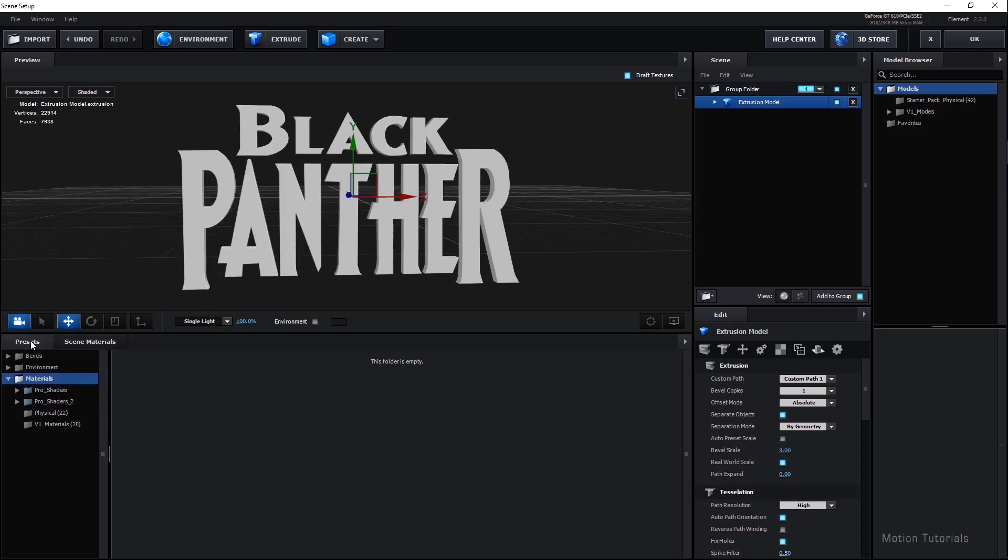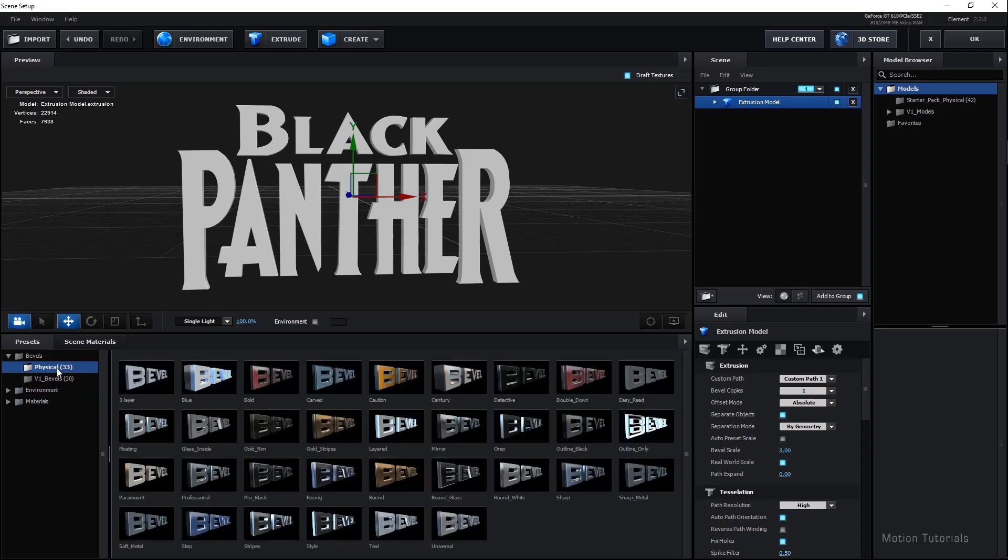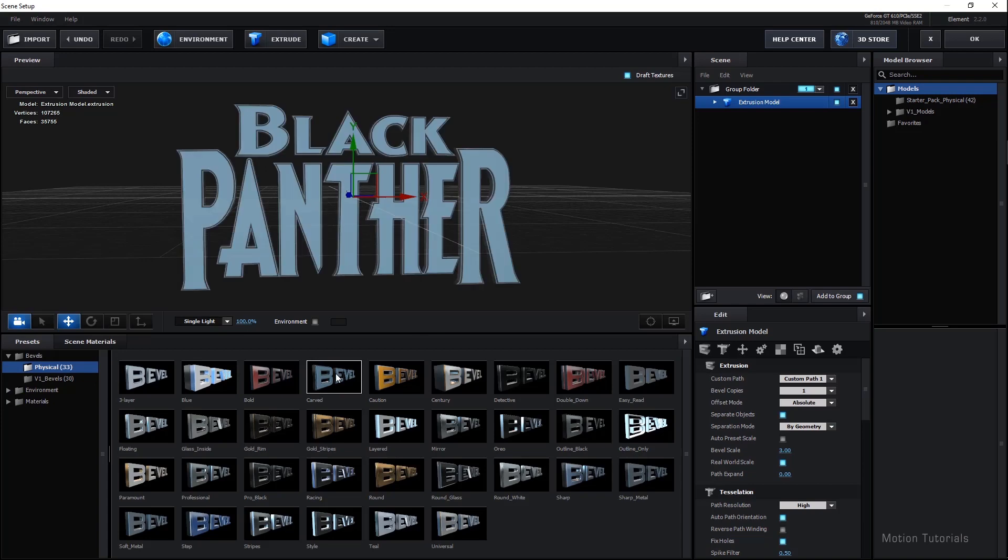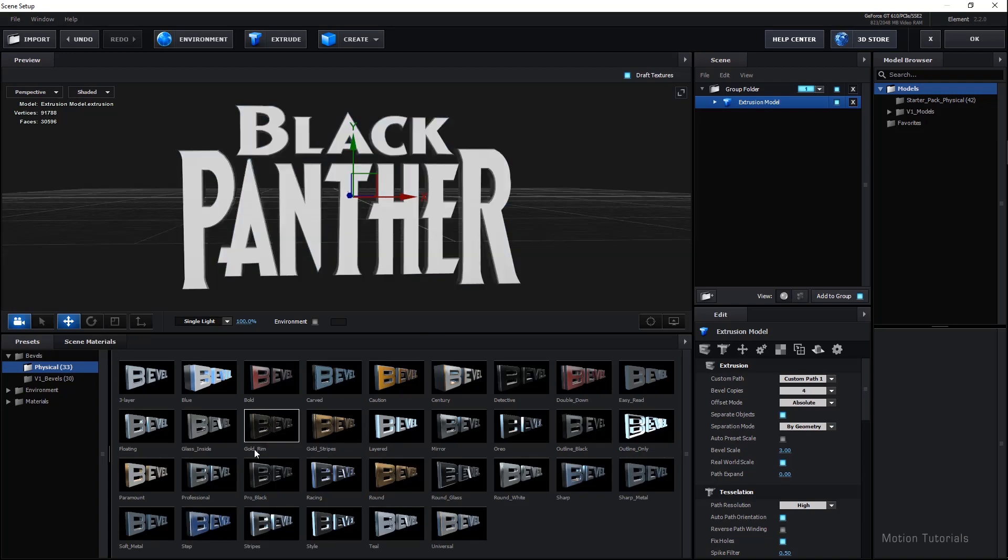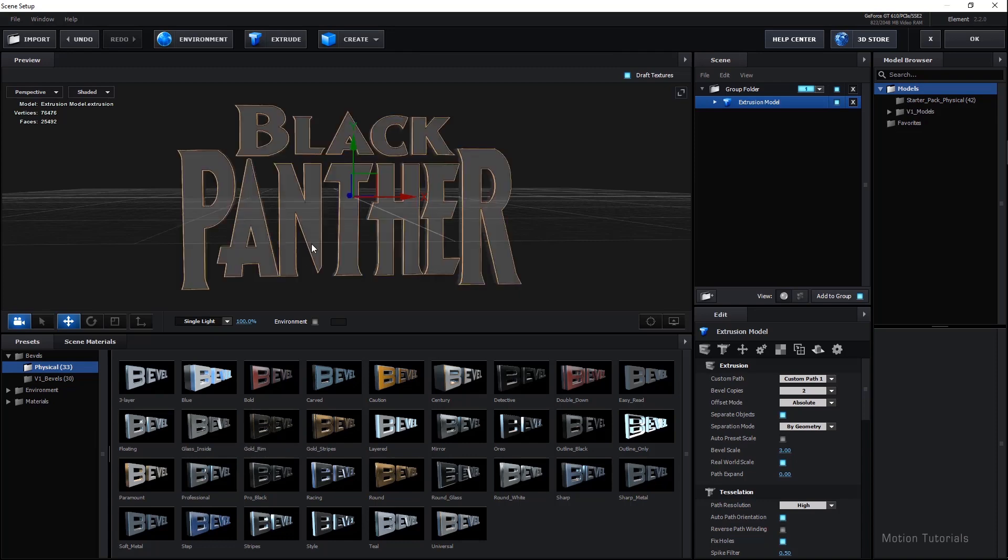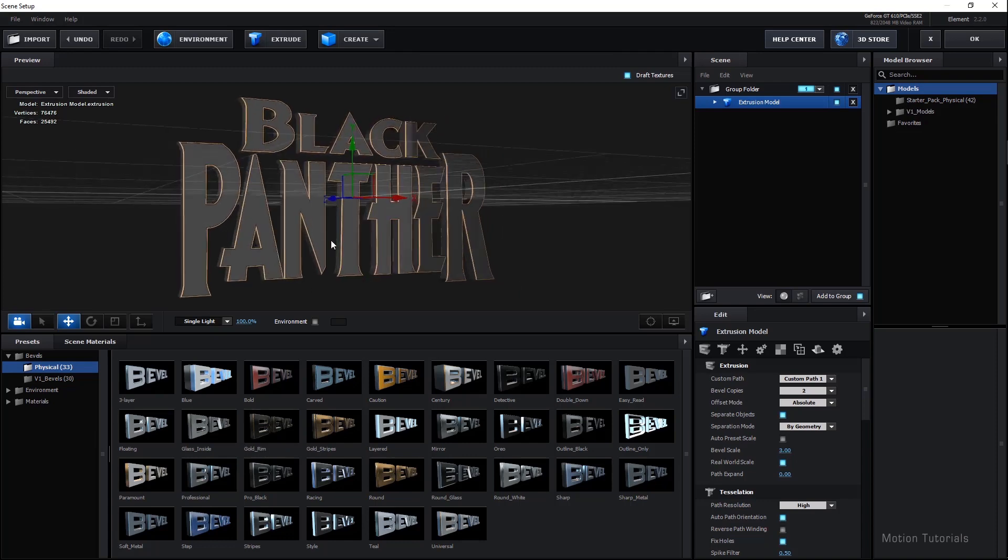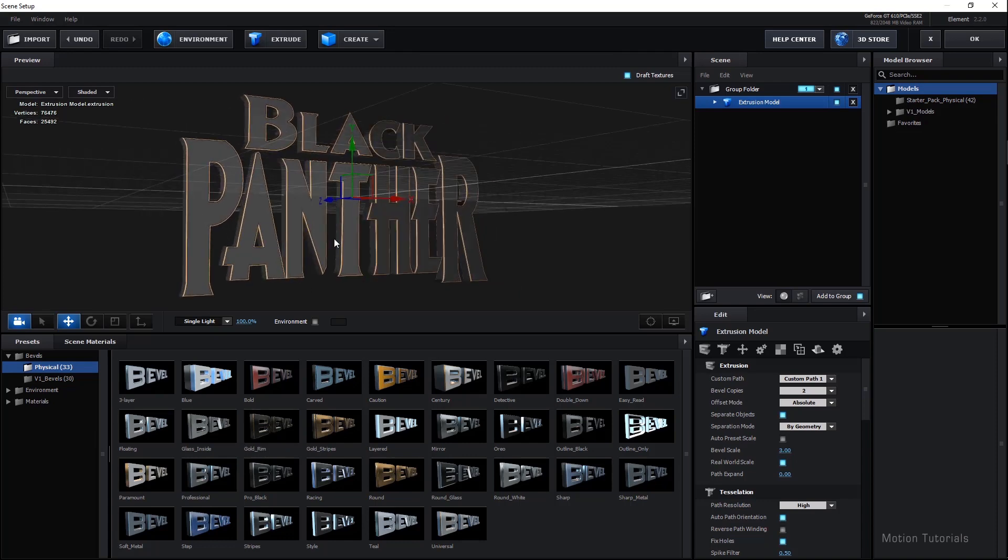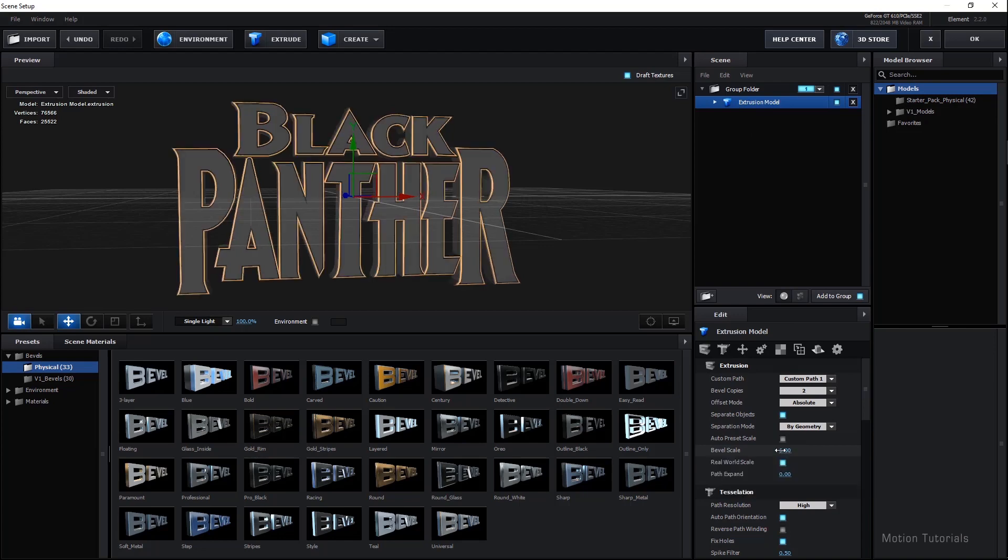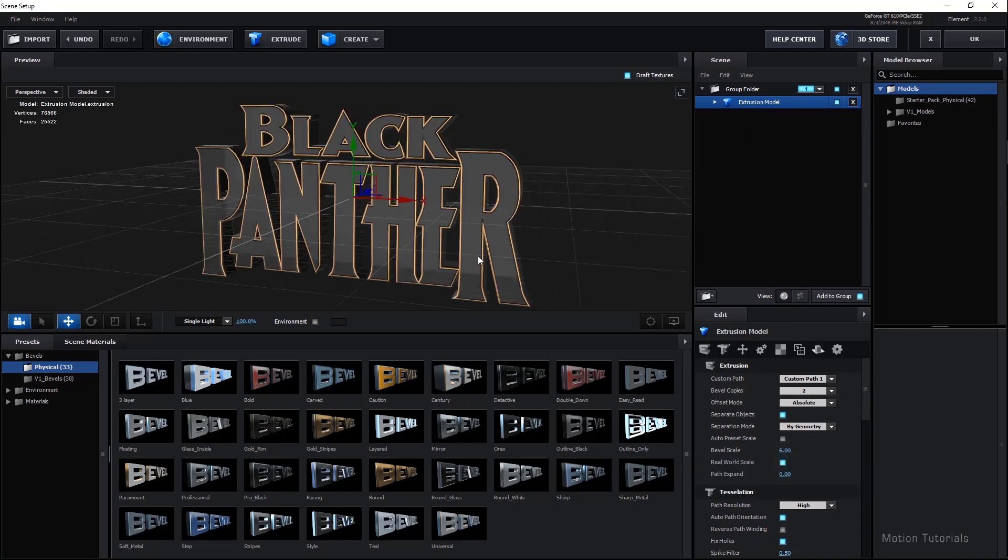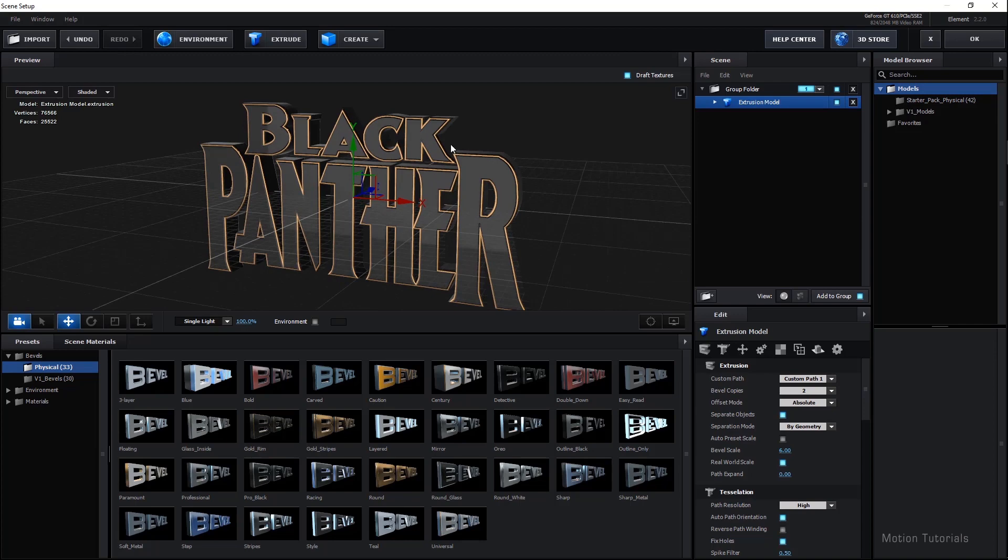Now let's add some material on this. Go in the barrels option in presets, select Physical, and check which material would be best for this text. This one looks pretty nice. We have to do some edit. Looks like we need to add some extra bevel on this. Make sure Extrusion Model is selected in the scene menu. Then go in the Properties and increase bevel scale value. You can see we got a nice bevel on this.